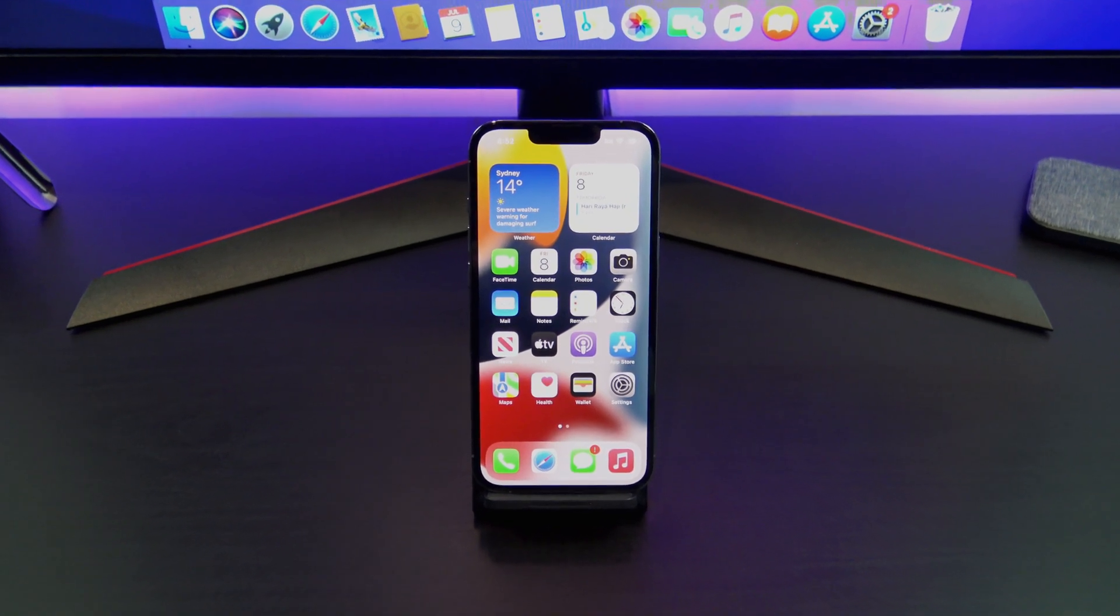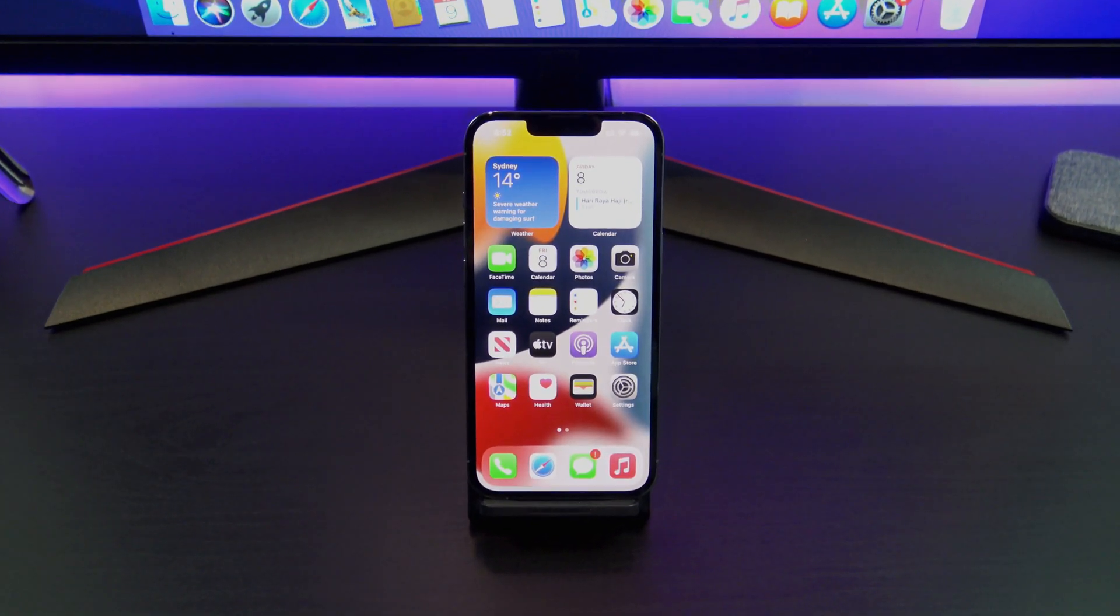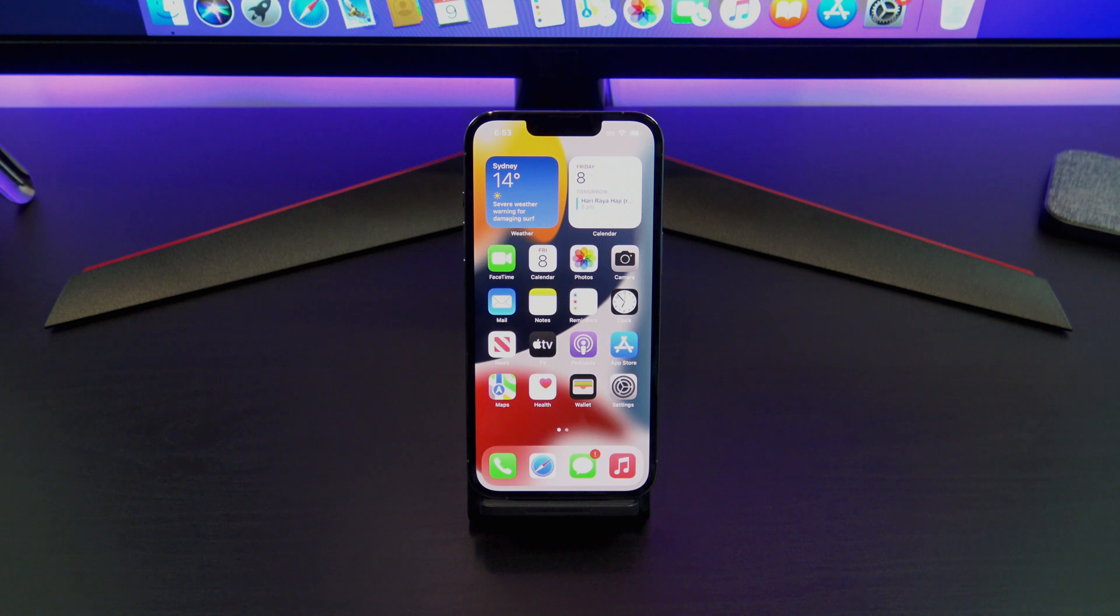Hi guys, Matt from 123MyIT here. Guys, security on your iPhone or iPad is important. Here's how to change your passcode.